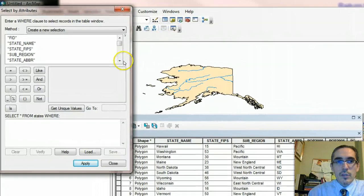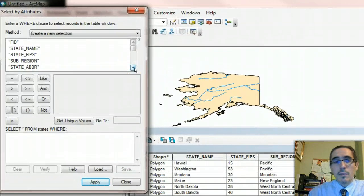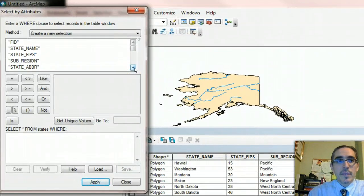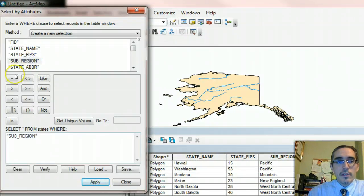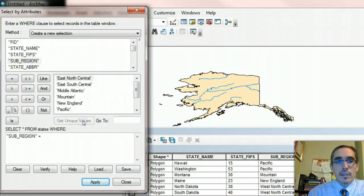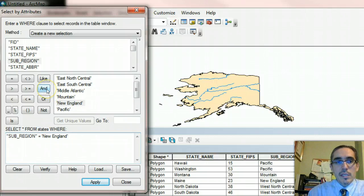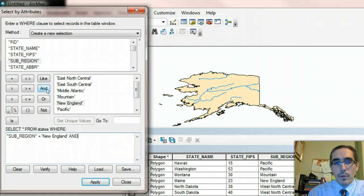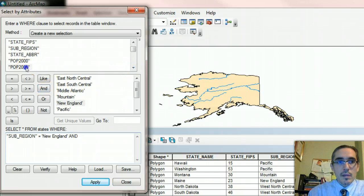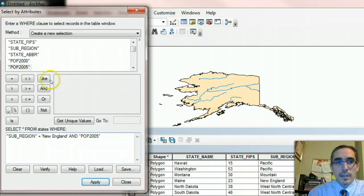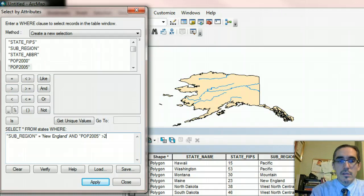We're going to put in both query statements. The first one is subregion equals, and again, get unique values, New England. That's the first part of the statement. And then I bring in this AND boolean operator, and then I'm going to put in the second SQL statement. In this case, population 2005 greater than, and then I said 2 million. So it's 2 followed by 6 zeros.